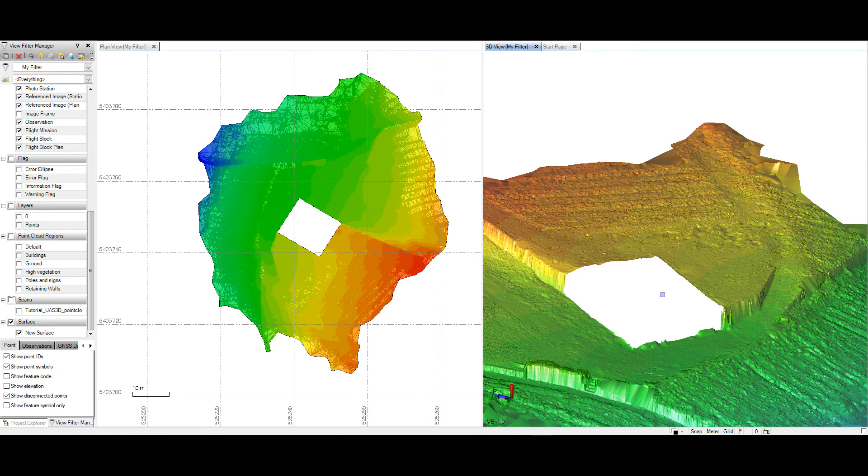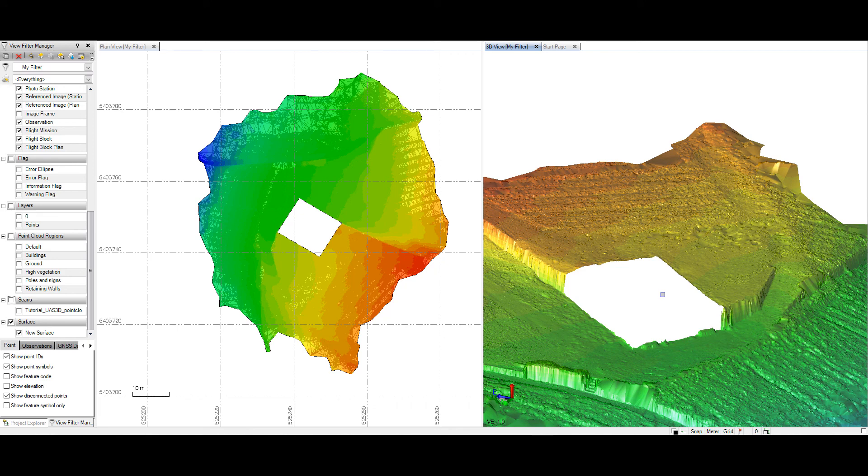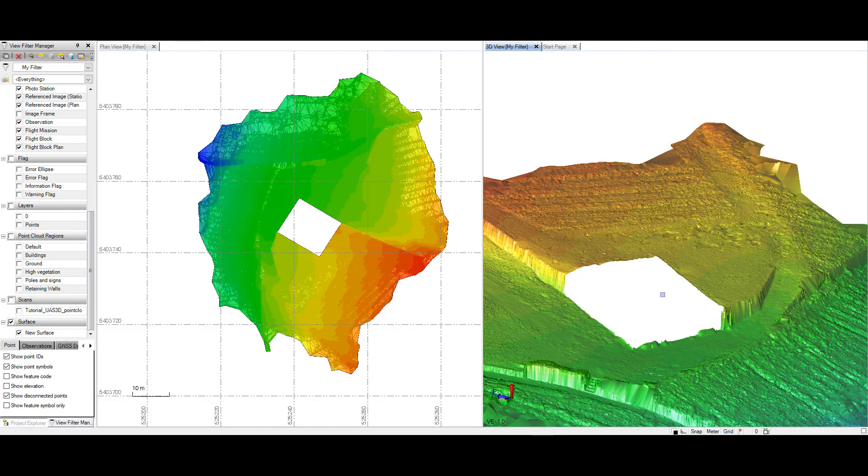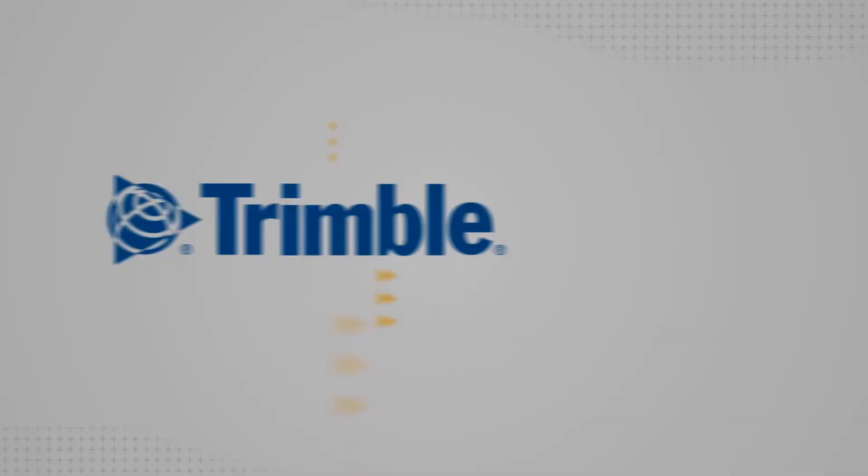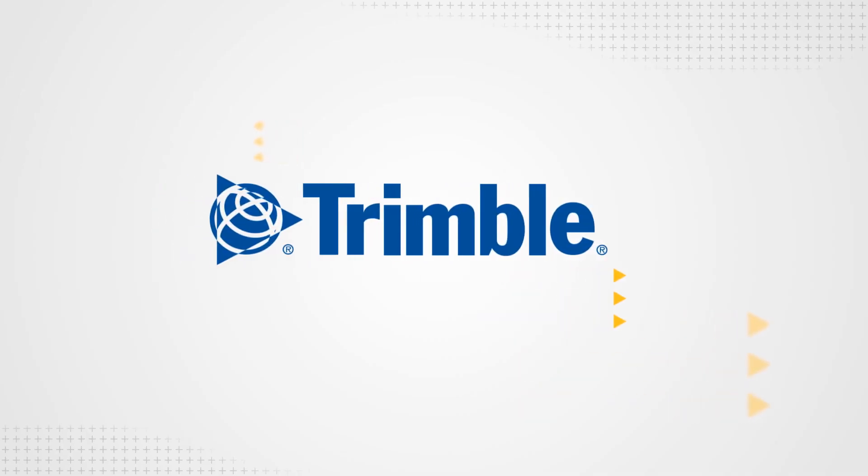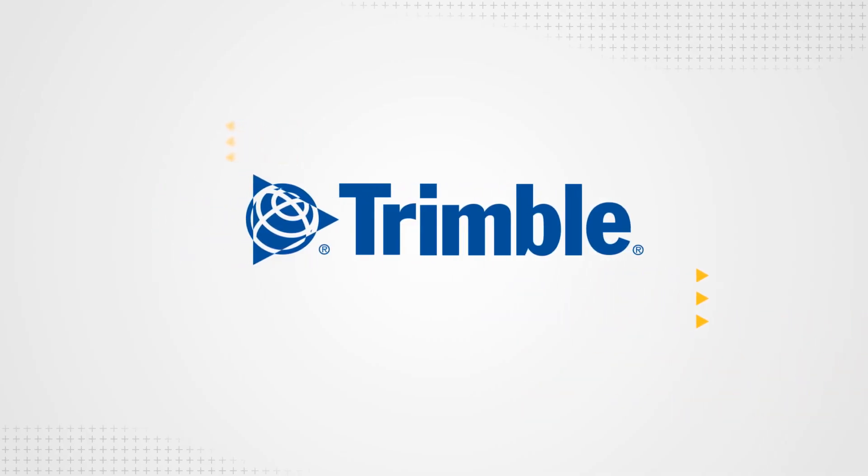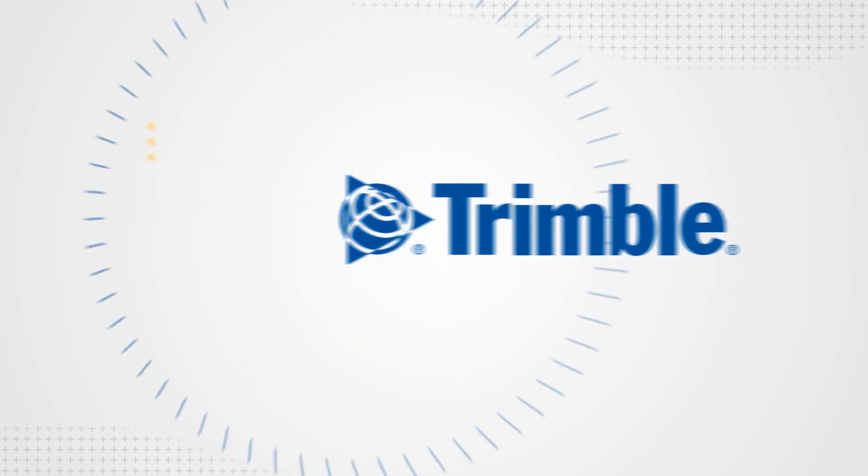The link between TBC and UAS Master still exists, but now is made even more powerful by the new enhancements and functionality of UAS Master version 9.0. Thank you.